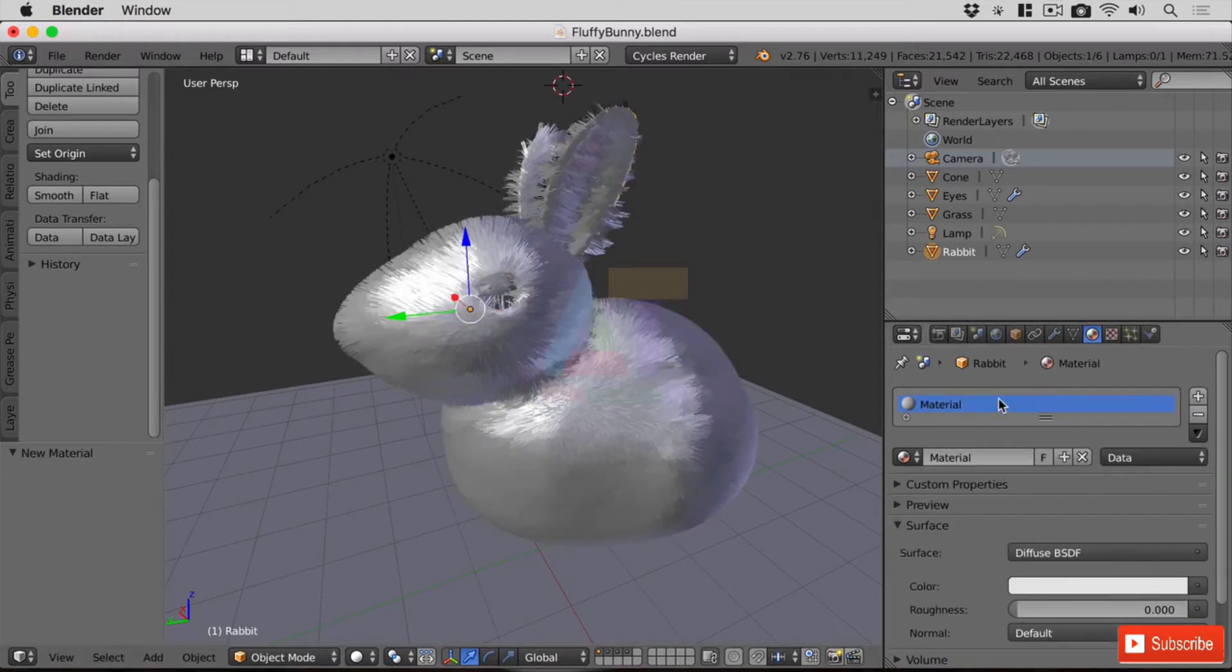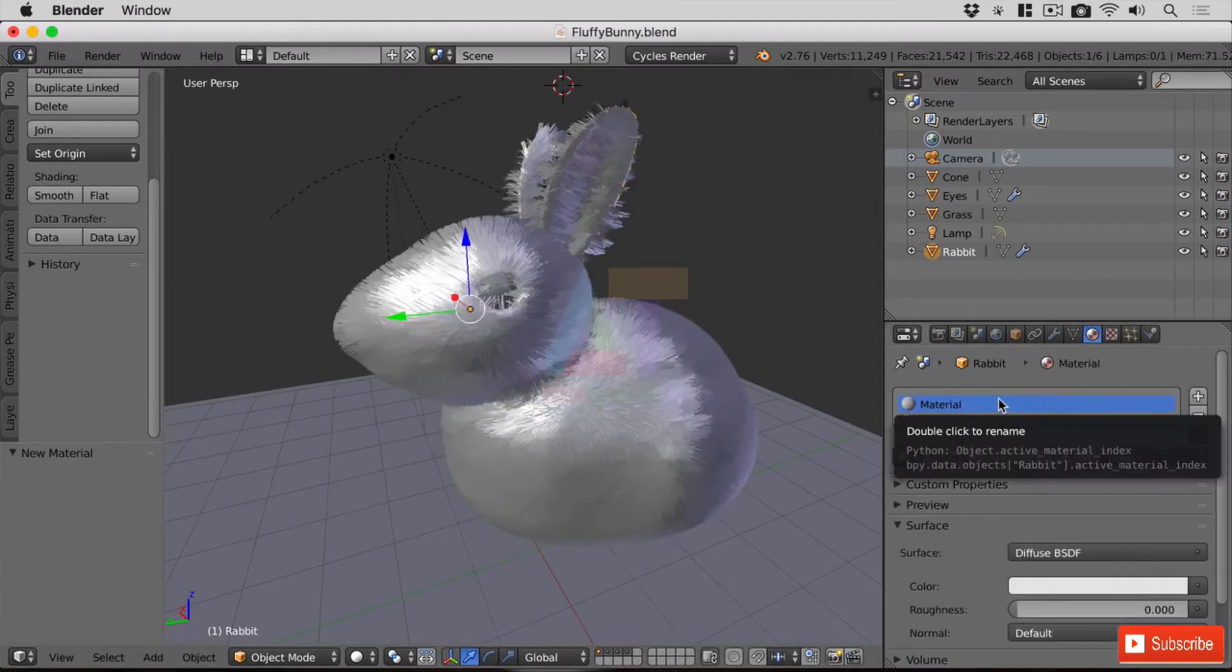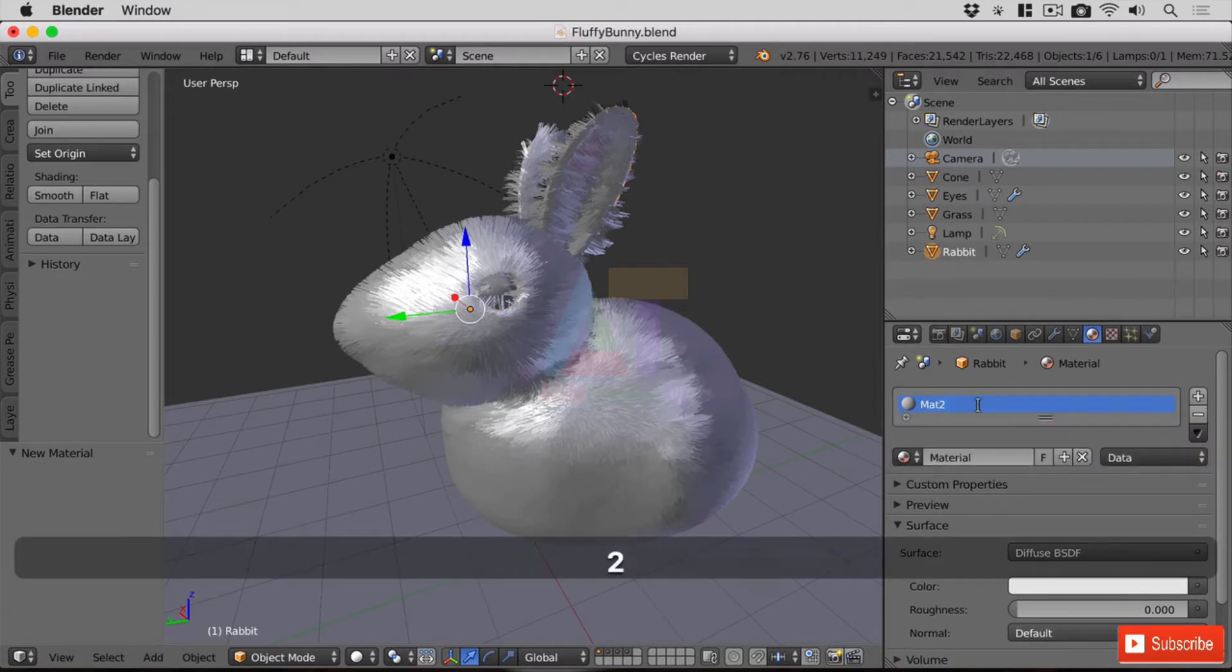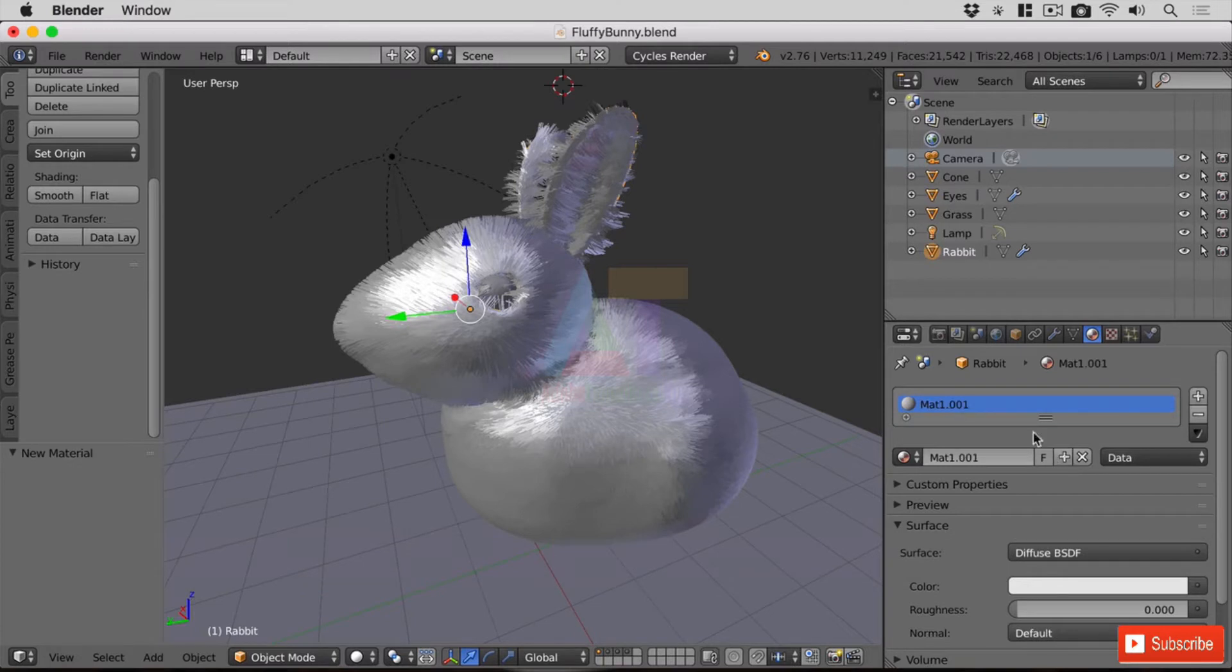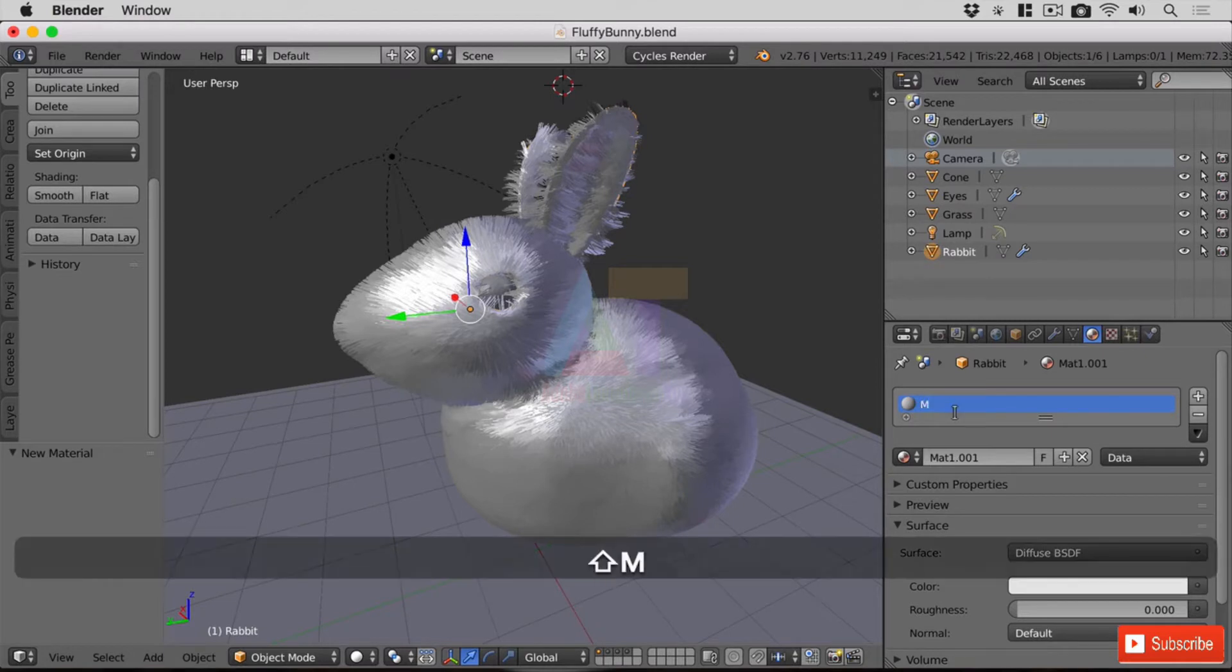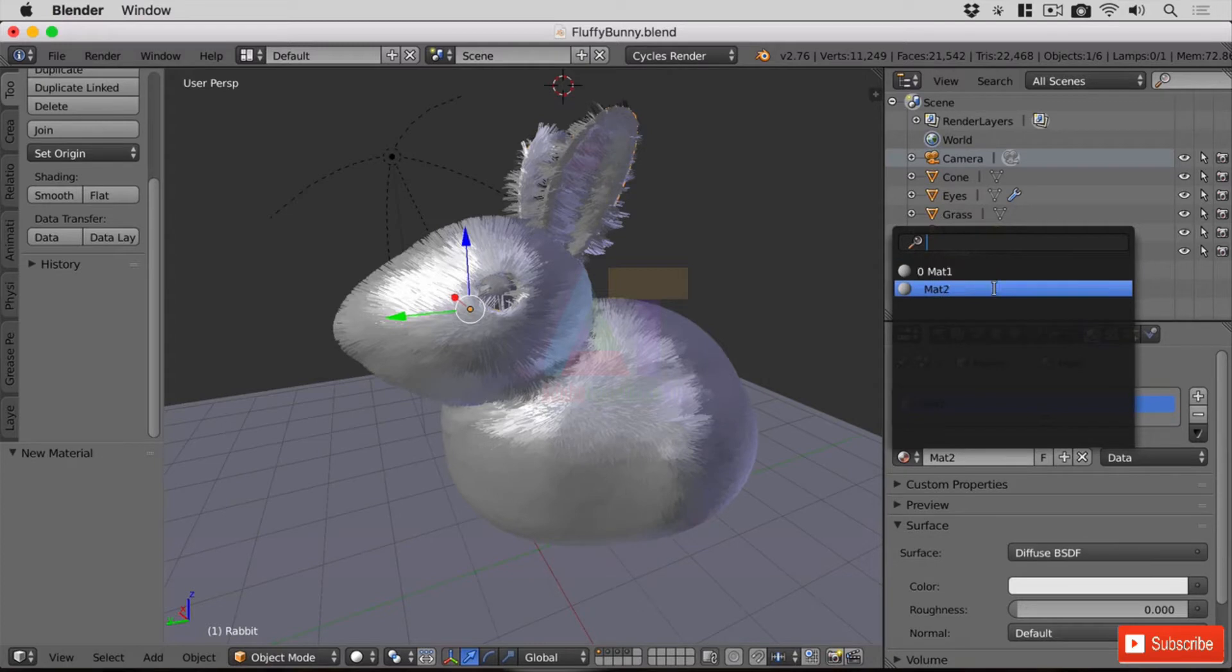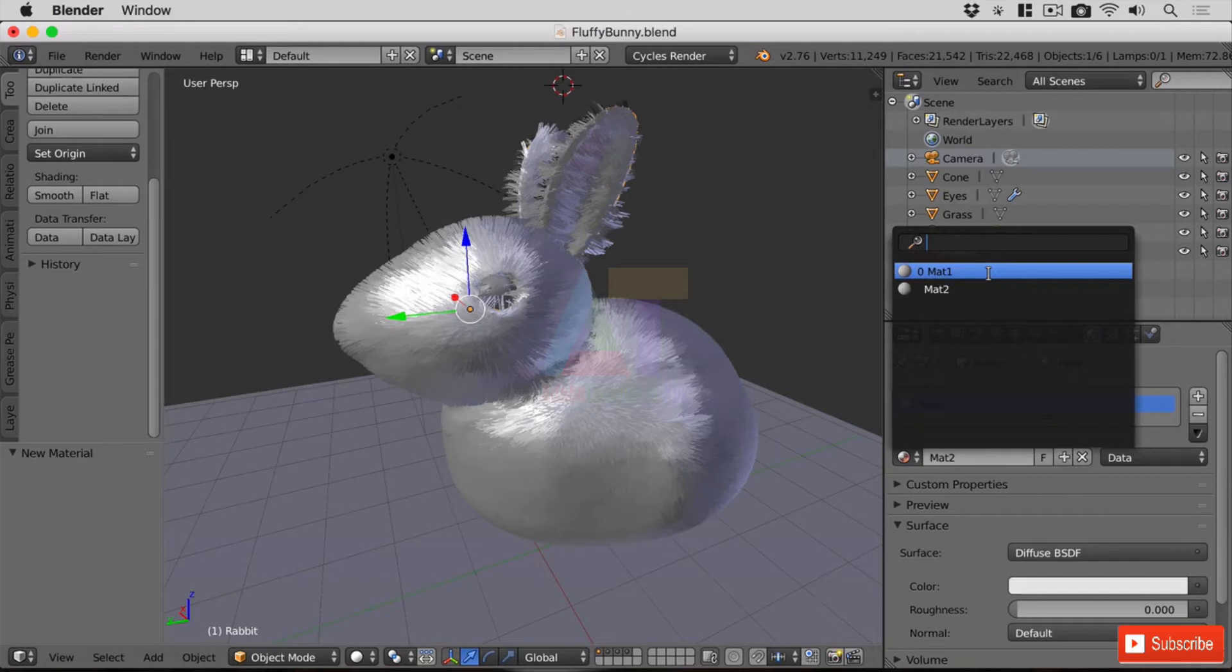We can create as many materials against an object as we like. I've just clicked the plus there to duplicate that and do mat two. We should see in this dropdown we've got zero mat one and zero mat two. Now the zero means it's not assigned to anything, and if we decide at any point to save the file and shut it down whilst it's not assigned to anything, it means that it will actually just vanish completely.